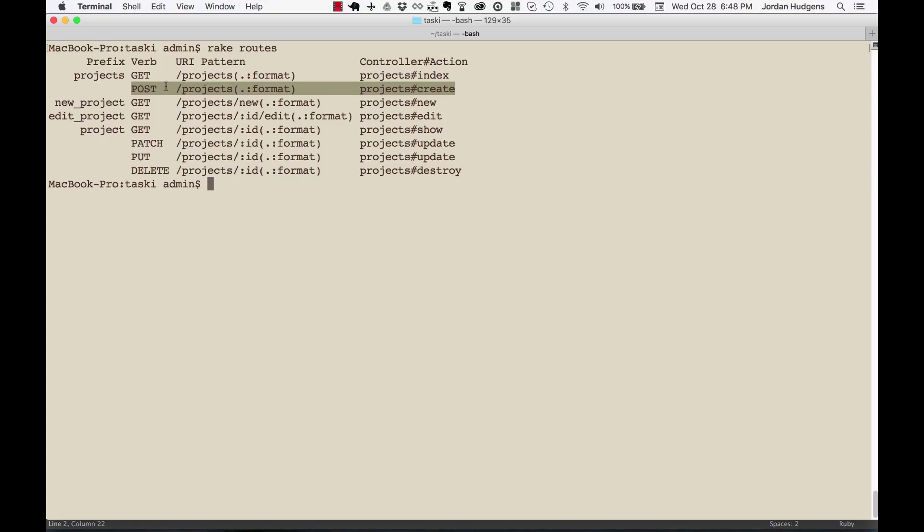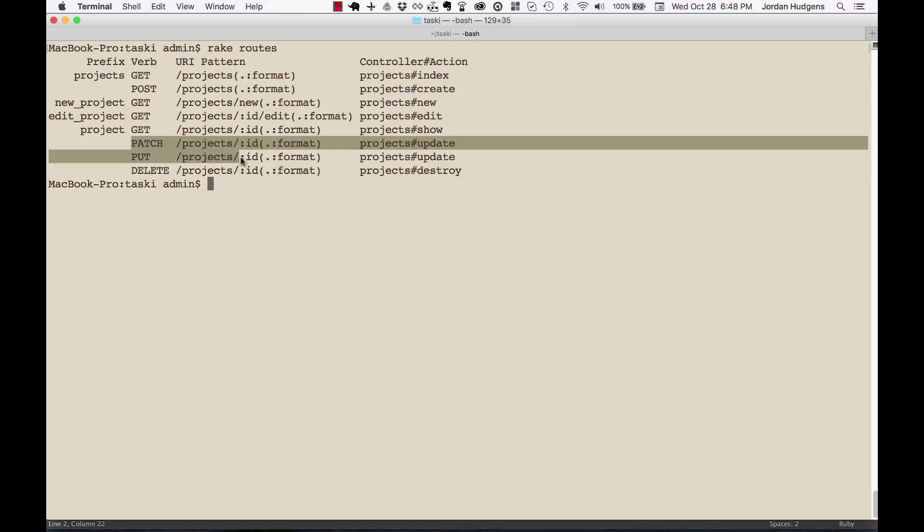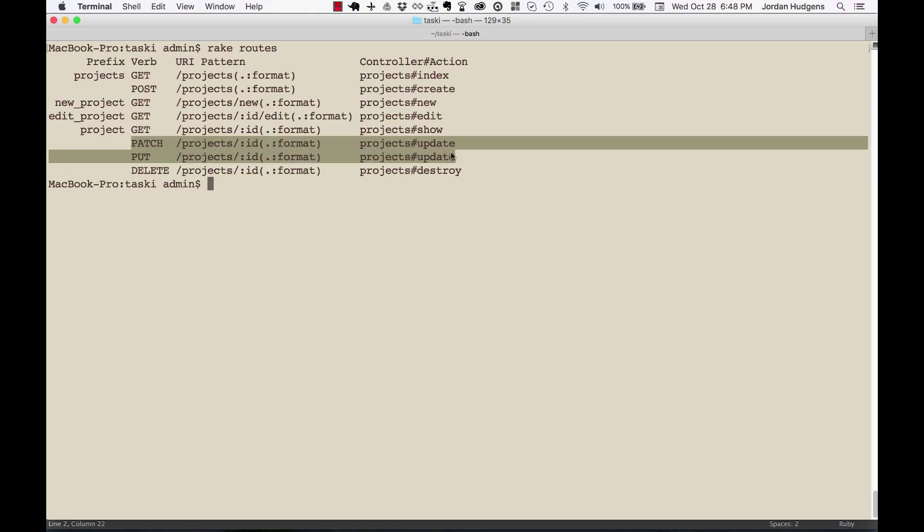The next one, which is PATCH and PUT, these actually are both mapped to the same exact method. Both of these are HTTP verbs, but sometimes Rails really likes doing things their own way.